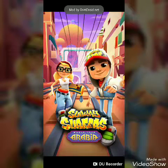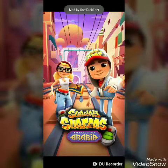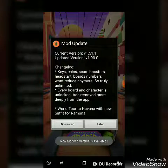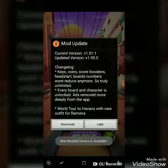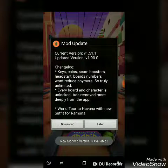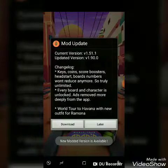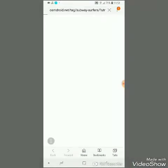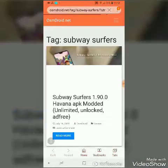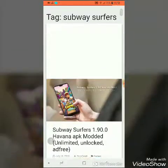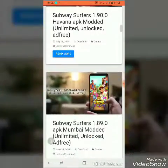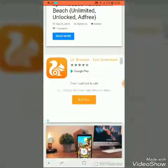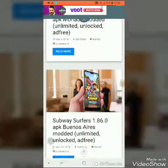It's installed, so let's open this normally. Open it — mod by osm.net. Oh, a new modded version is available, so let's download the new mod.